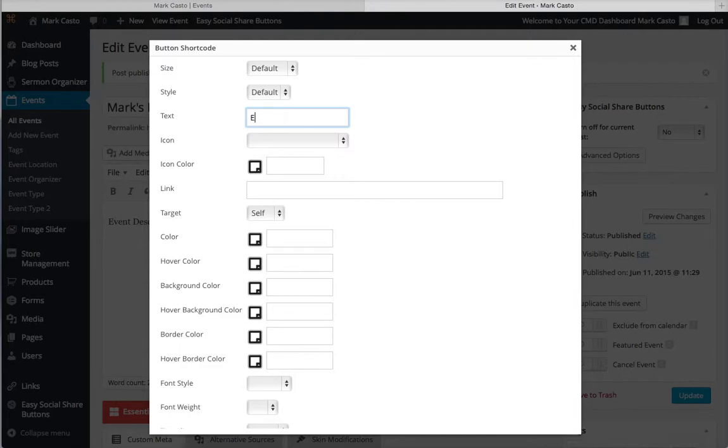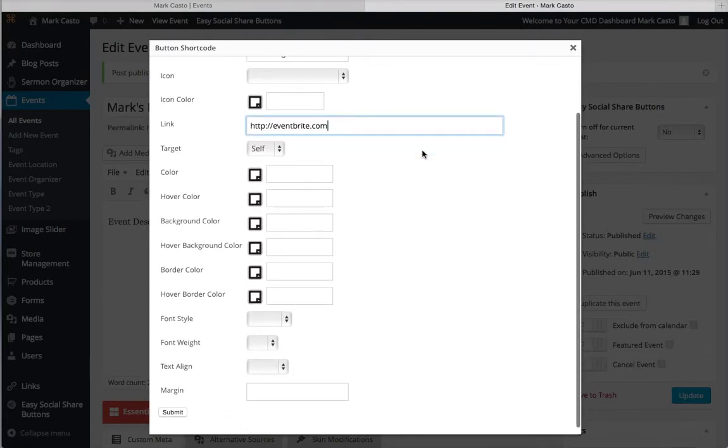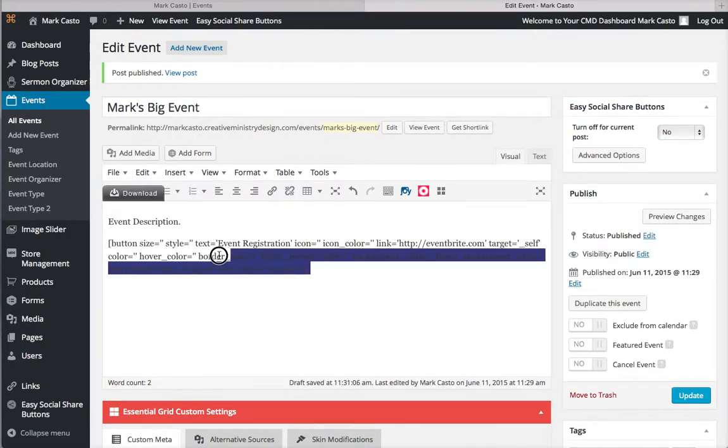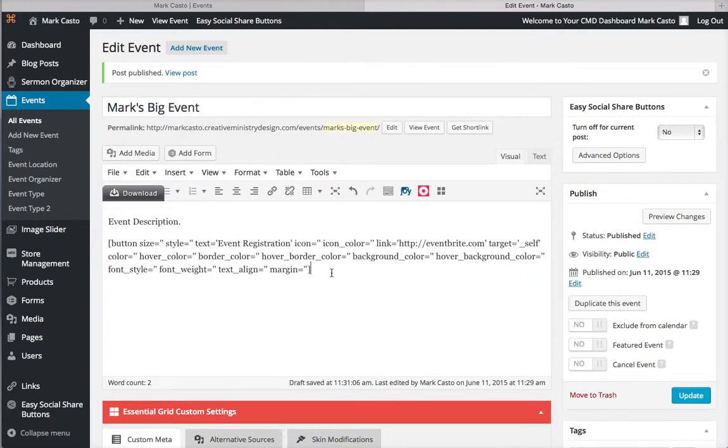Right here's the text you want to say, so you can say Event Registration. Then you just put in the Eventbrite page - I don't have a specific one, but it'll link to wherever your thing is. So you put in the link right there, scroll down, hit submit, and it's going to put this ugly thing called shortcode into the event description. Don't worry about that, you'll see what it looks like in a moment.